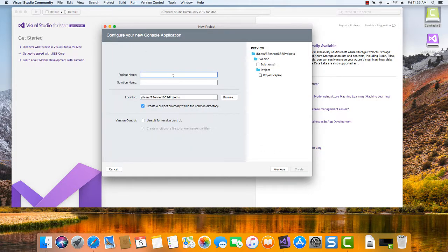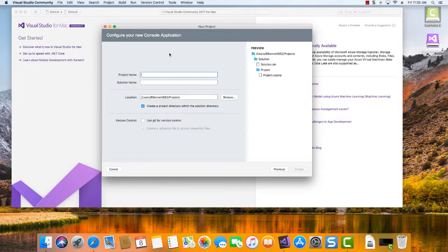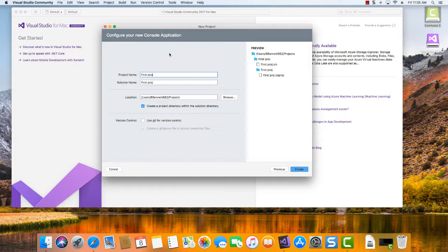At this point we're going to give it a name. So this would be my first project. And then notice too that the project name, when I type that in, also becomes the solution name.